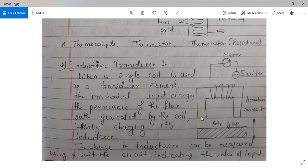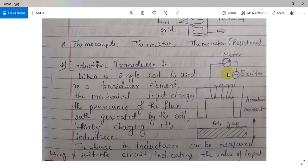The change in inductance can be measured using a suitable circuit indicating the value of the input. When current passes through the wire it generates a magnetic flux. If we move the component, the generated flux changes, and that change can be identified using the meter. The change is due to the change in the air gap — changing the air gap changes the permeance. When it changes, there will be a change in reading, which can be recorded. This is the application of the inductive transducer.